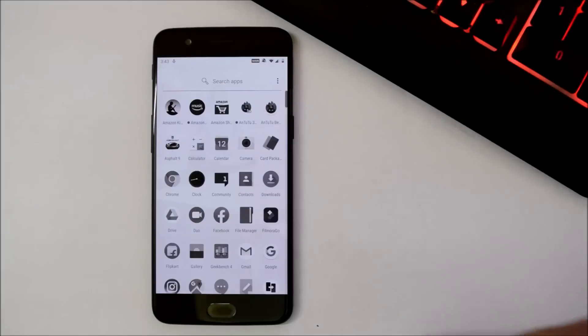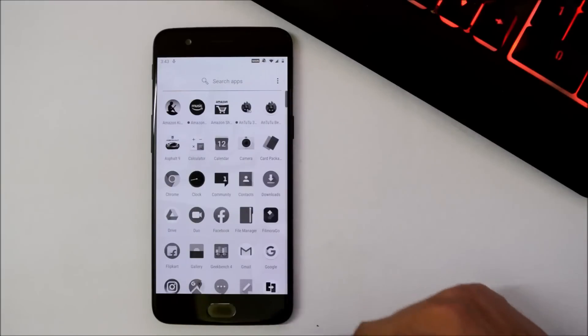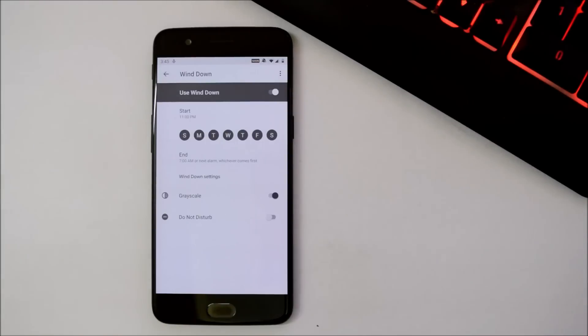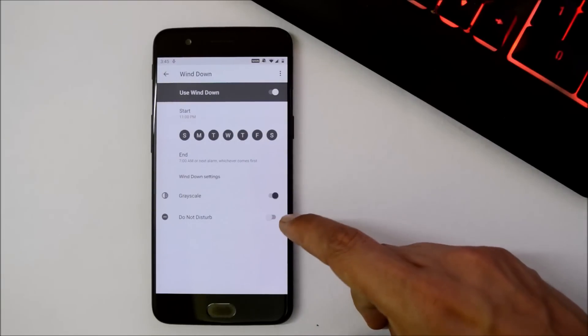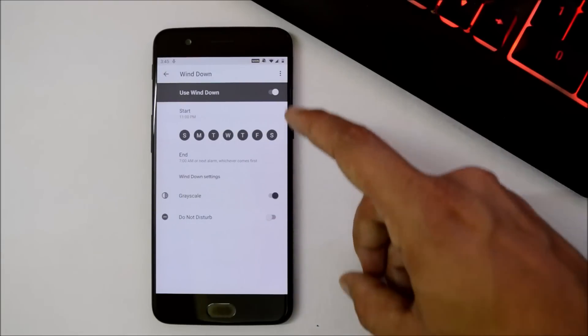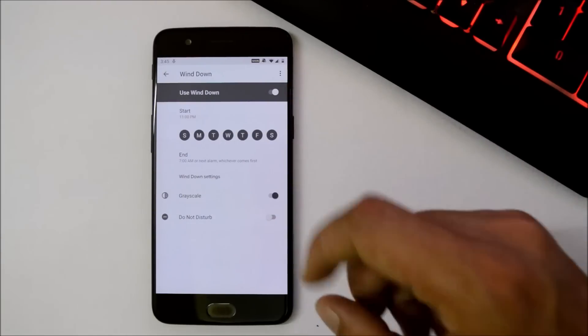Under Wind Down mode, you can set custom bedtime. You can enable Do Not Disturb mode directly from here, and that Do Not Disturb mode will work according to the custom time set.